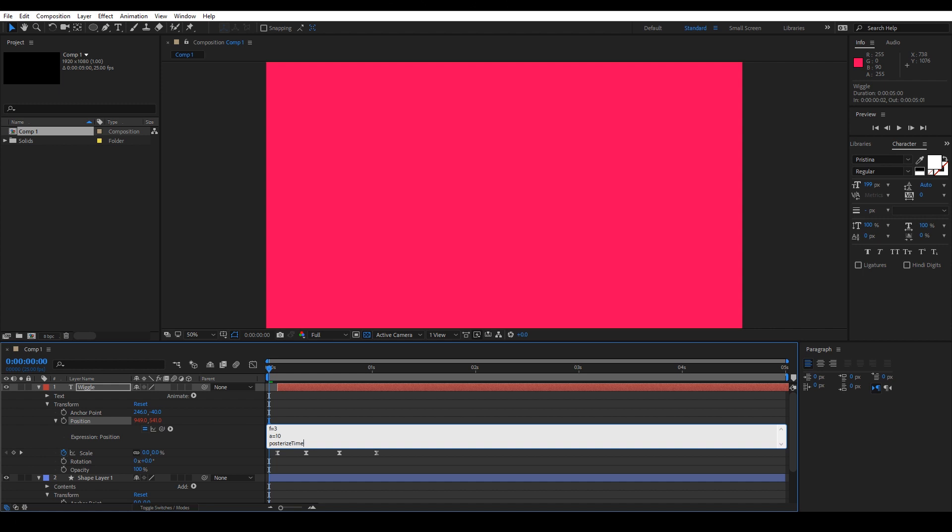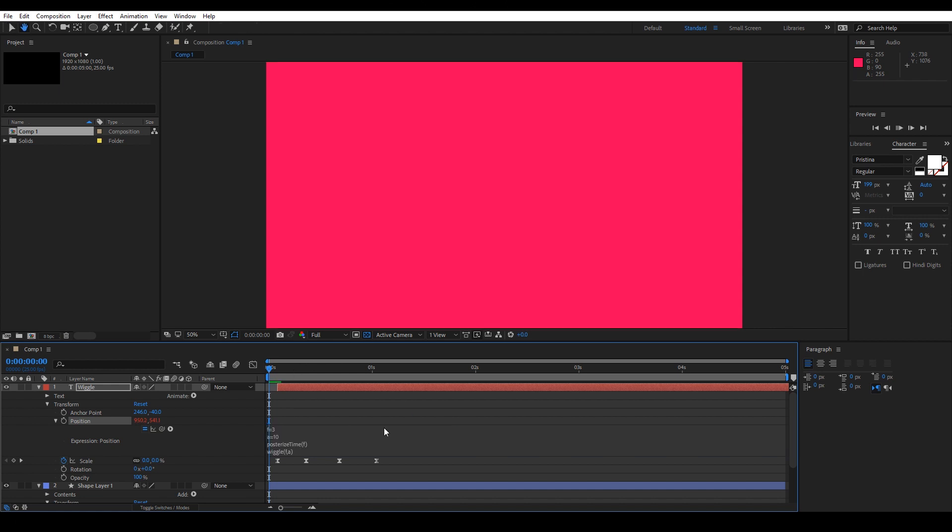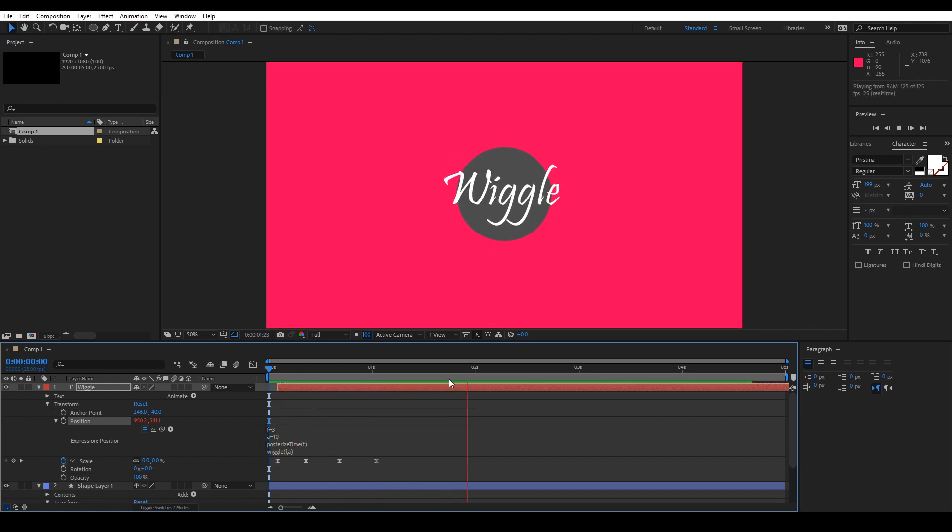Then add the Posterize Time expression and apply to the F variable, and then write the value which will be wiggle F and A. And this is the result.